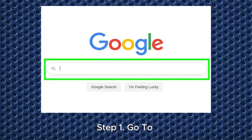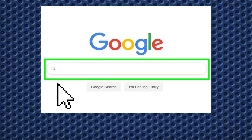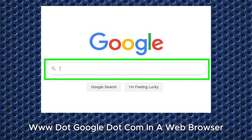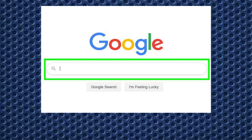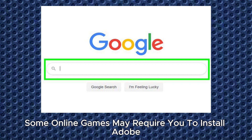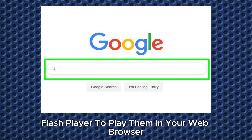Step 1. Go to https://www.google.com in a web browser. You can use any web browser of your choice. Some online games may require you to install Adobe Flash Player to play them in your web browser.